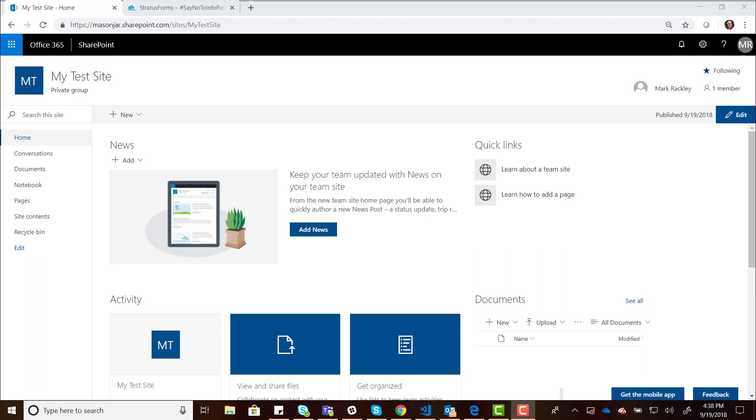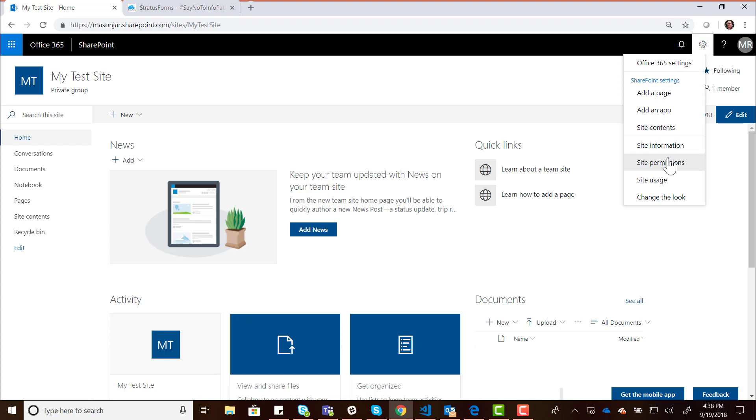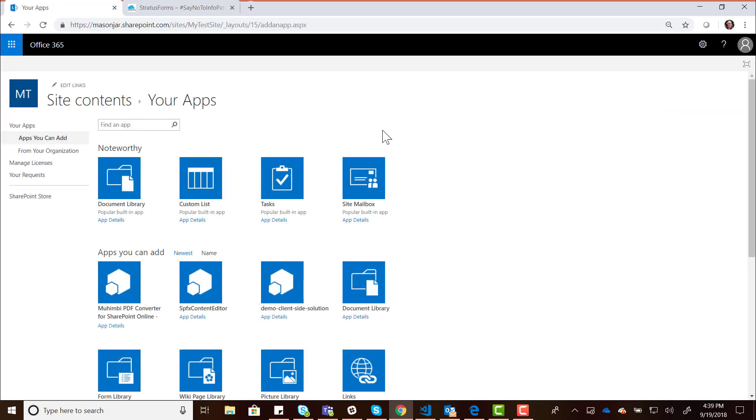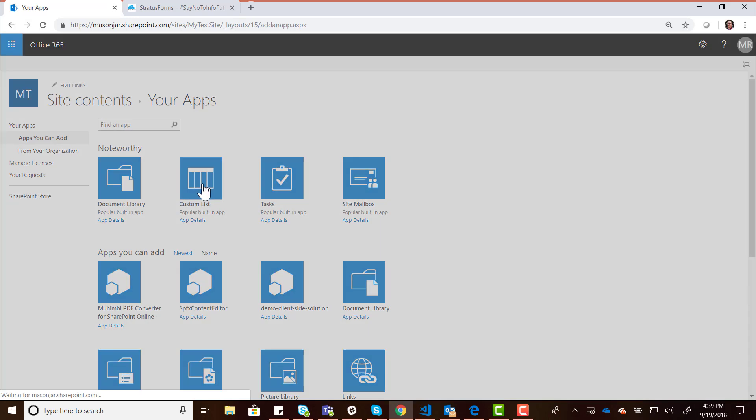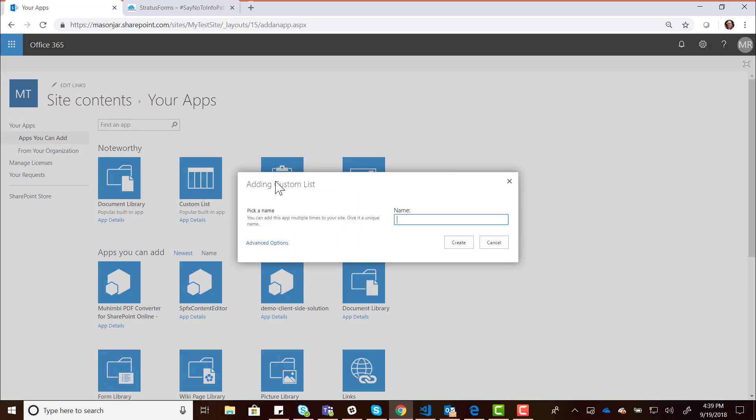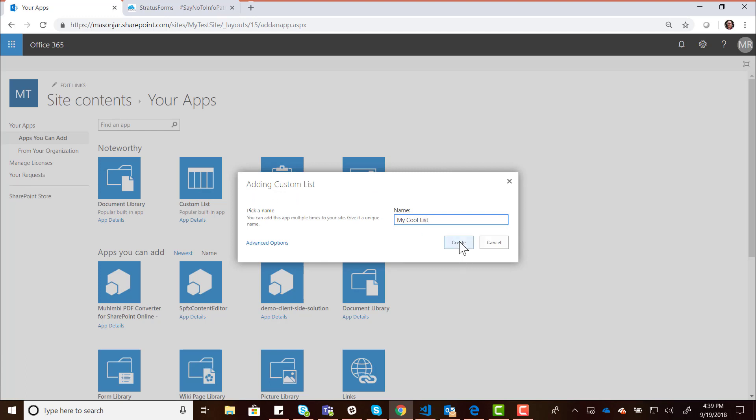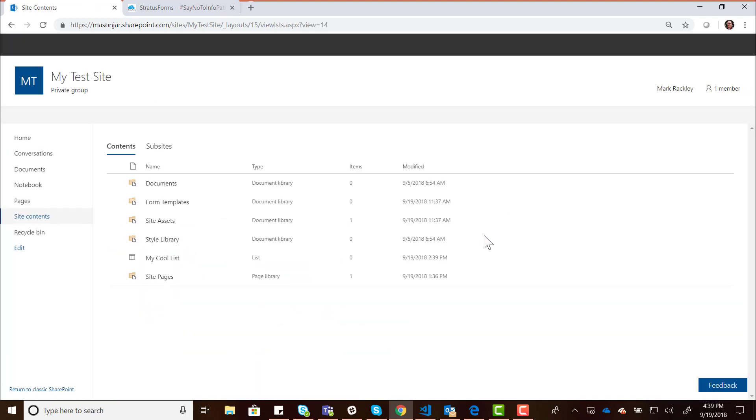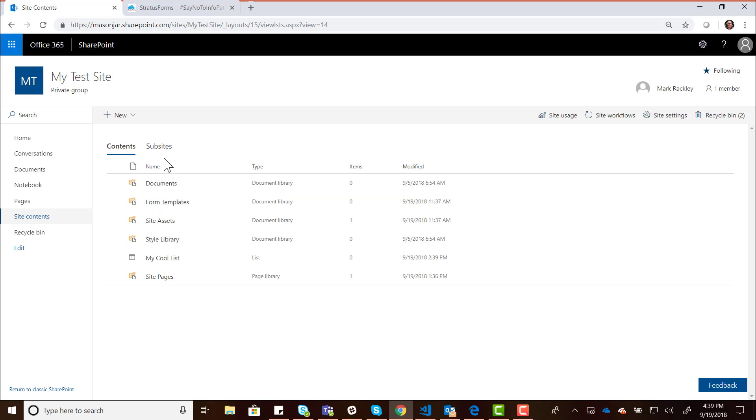Here I am in my site. The first thing I need to do is create a list that is going to be used to store those forms. I'm going to go over here and add an app. We'll create a custom list and call this list My Cool List. We'll add that, and now we're ready to create forms for it.